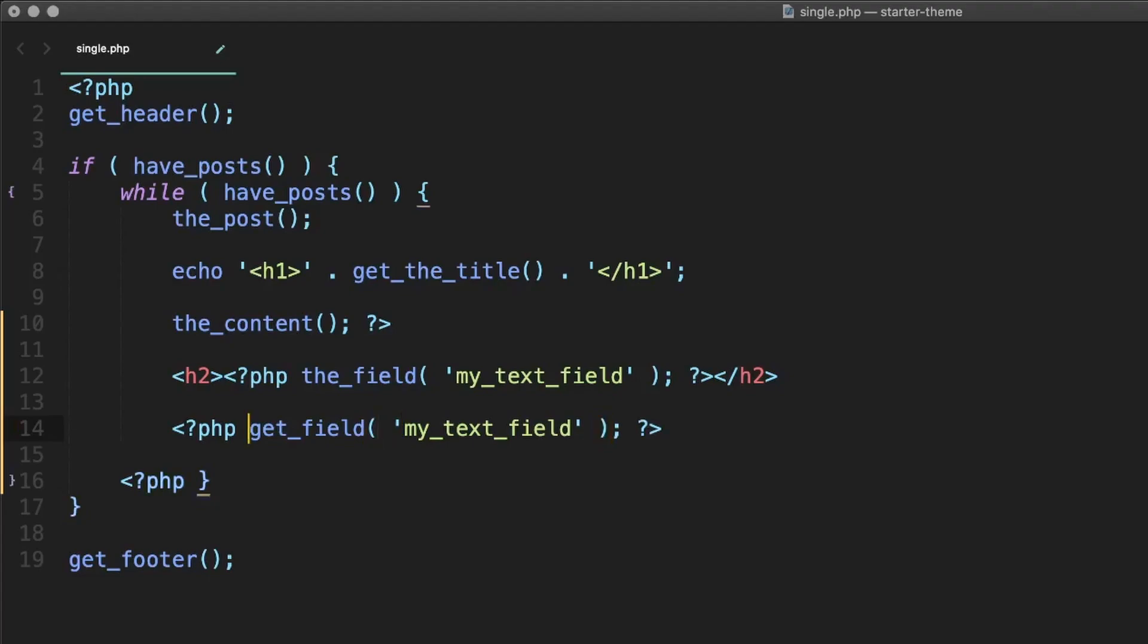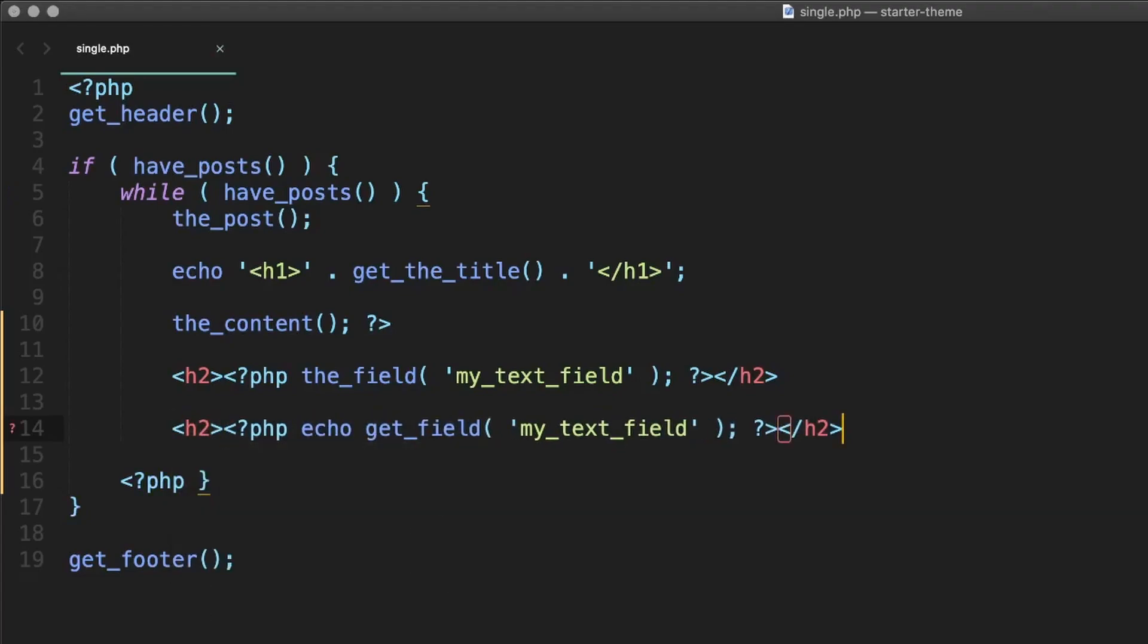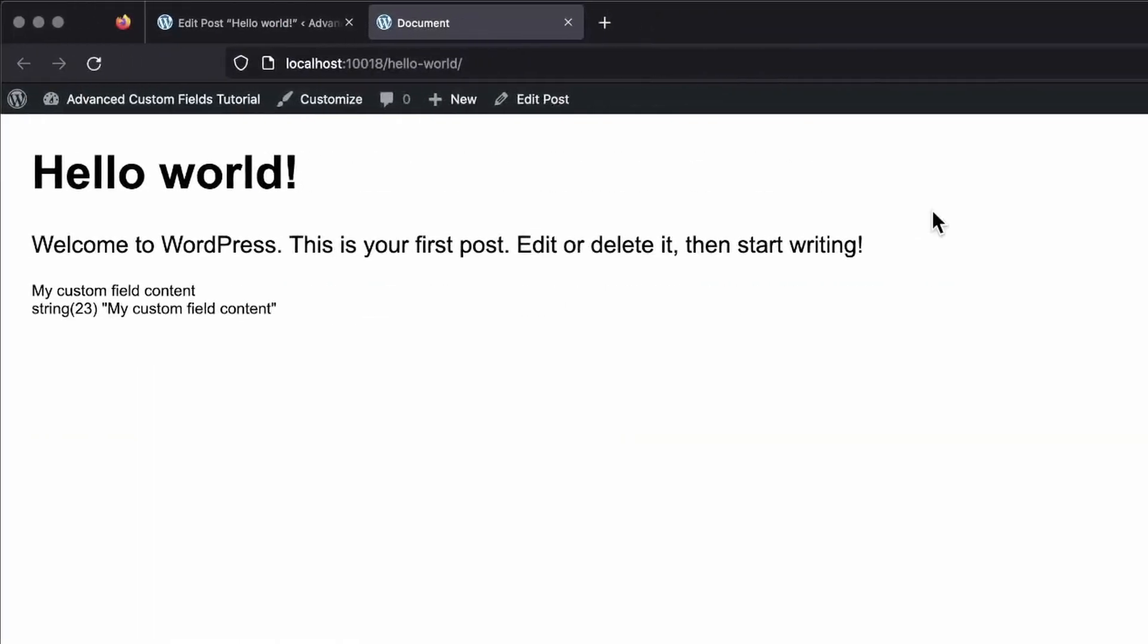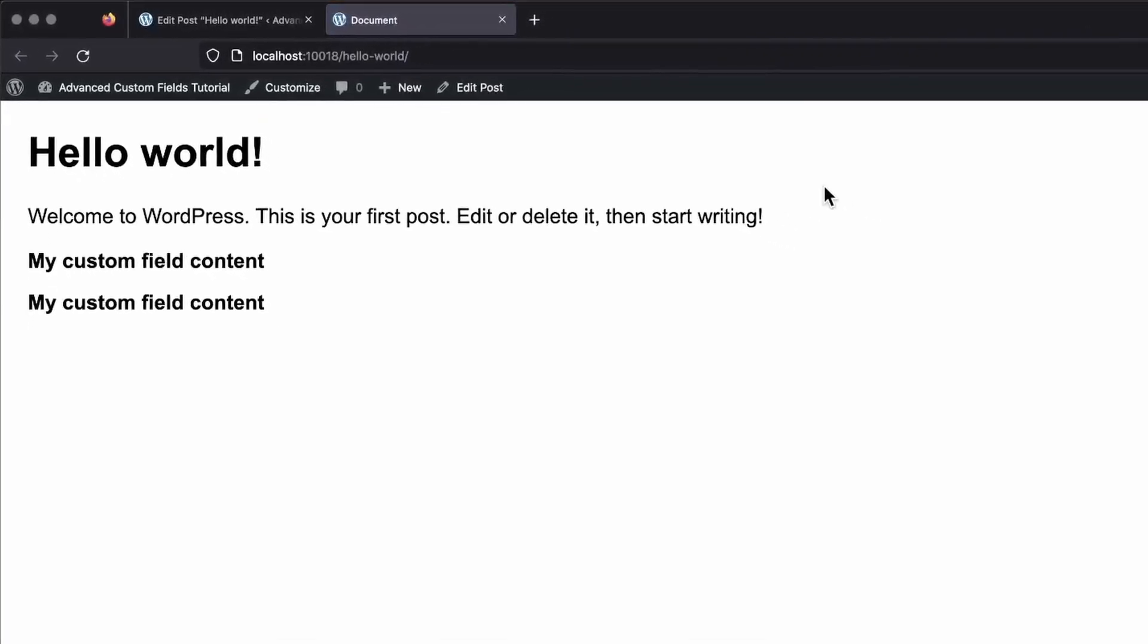And if we do this, you can see there's less code when we're using the field. We don't need to use the echoes or any of that. So maybe the field's better? Well, let's check it out on the front end. And you can see they look exactly the same, as we would expect.